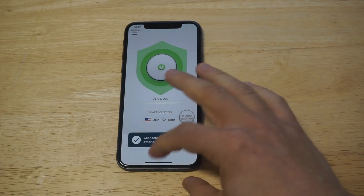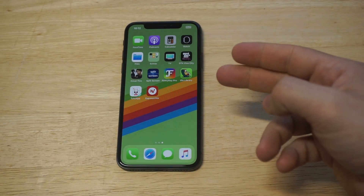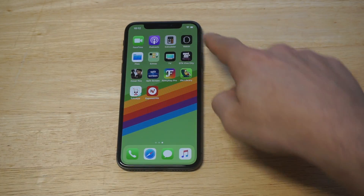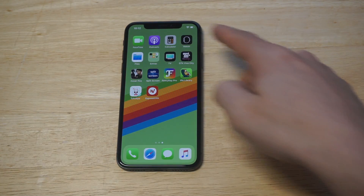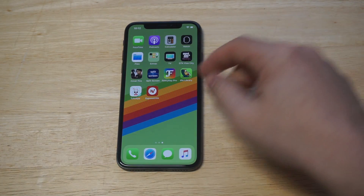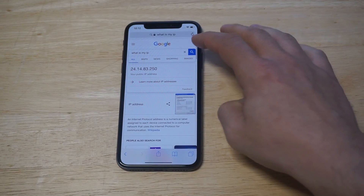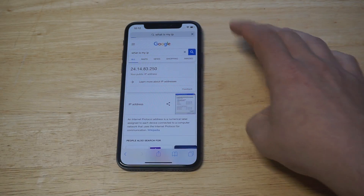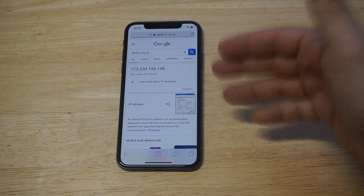Now that we're set up, literally all you need to do is click the button. The VPN is now turned on. There are two ways to know the VPN is on: in the top right-hand corner it'll say VPN, and the other way is to head over to Google, type in 'what is my IP,' and it'll come up as something different.